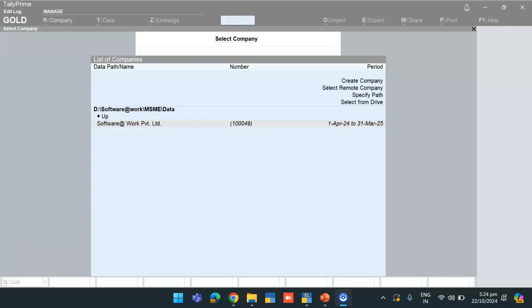As per the MCA notification, payments to MSMEs must be made within 45 days from acceptance and details must be submitted in MSME form number 1.